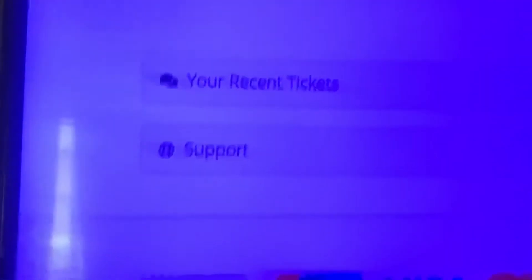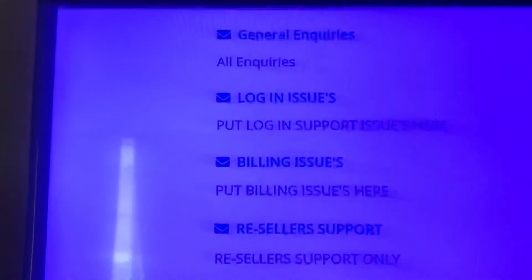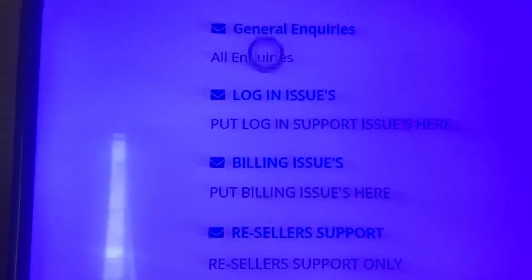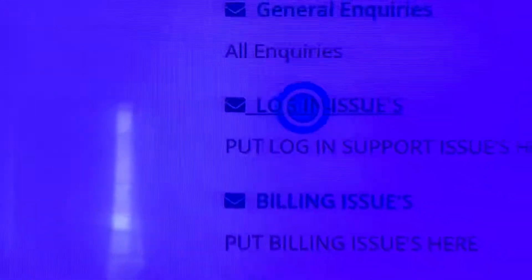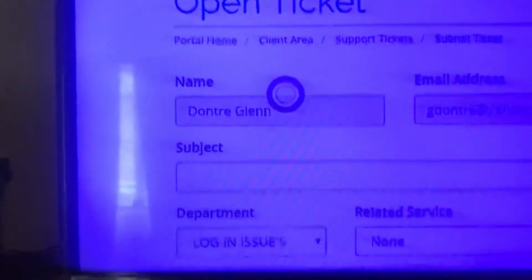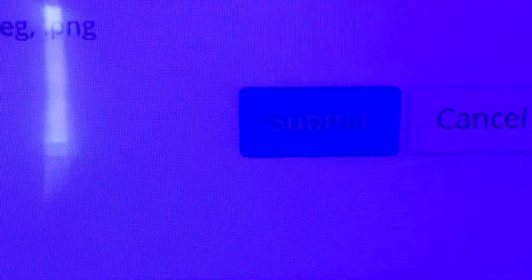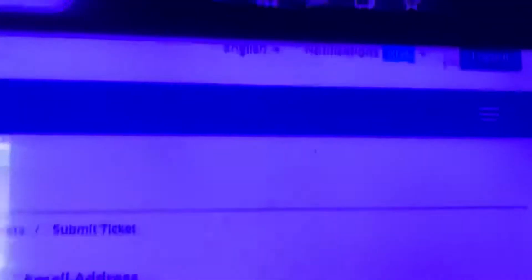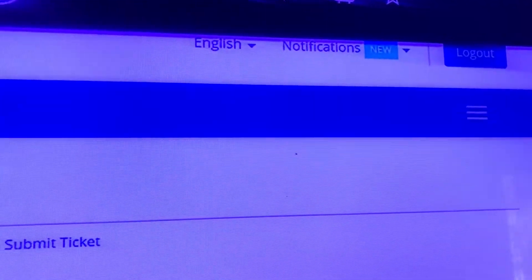When you open a ticket, it says general inquiries. You can message them here. Or you come here if it's login issues, go right here, and then you can message them and press submit. But I'm giving you a shortcut.